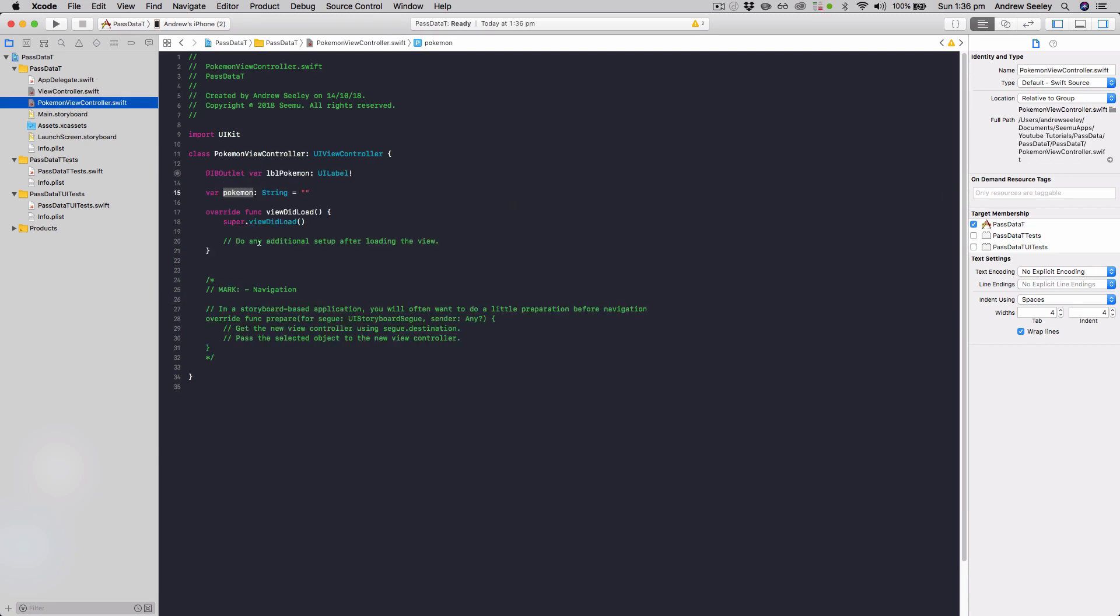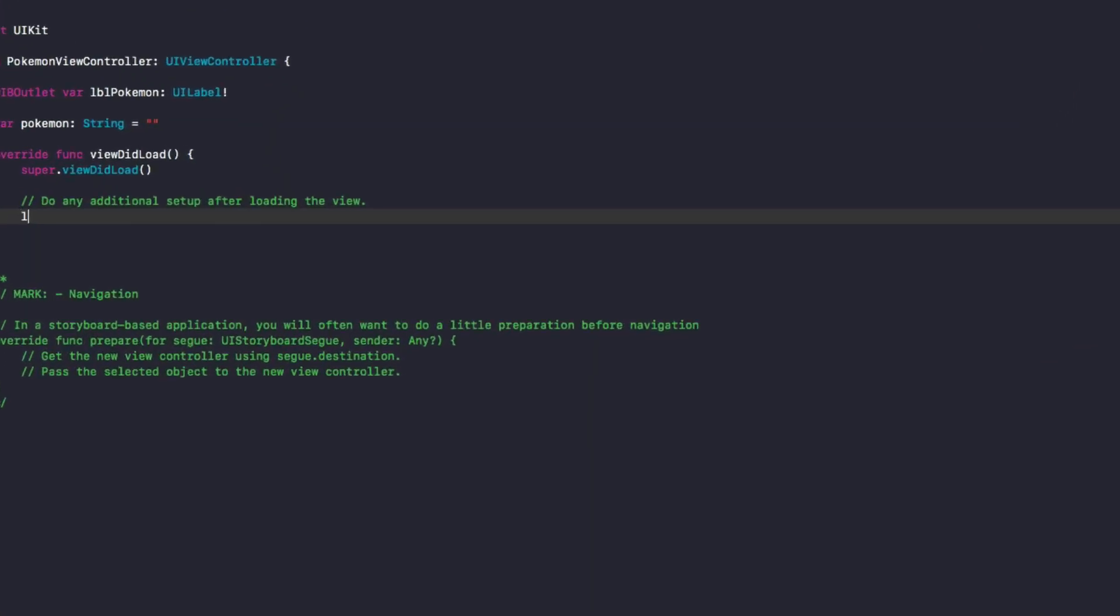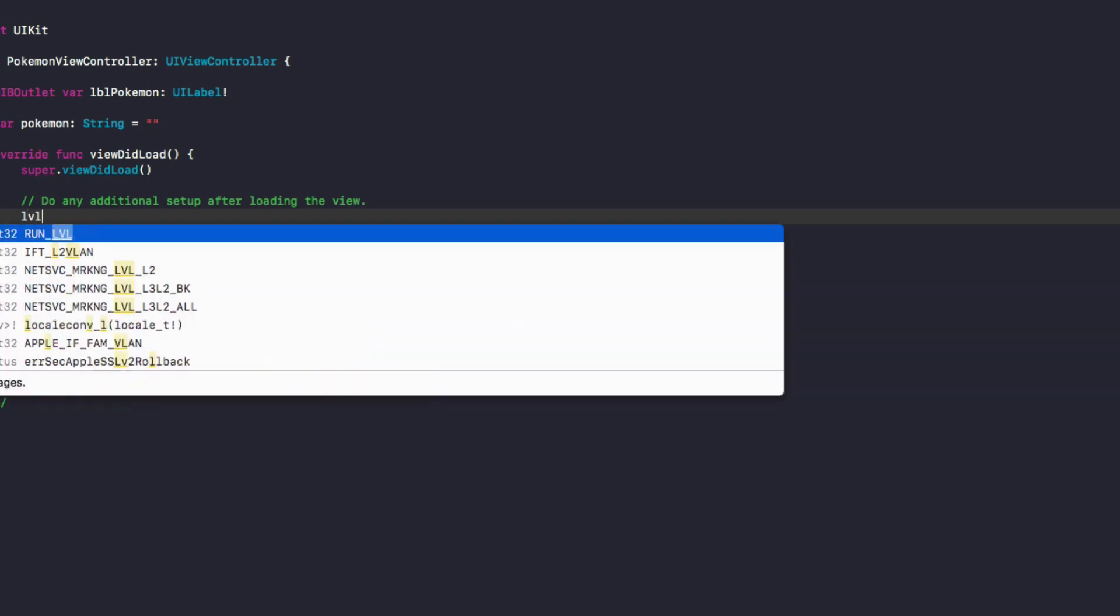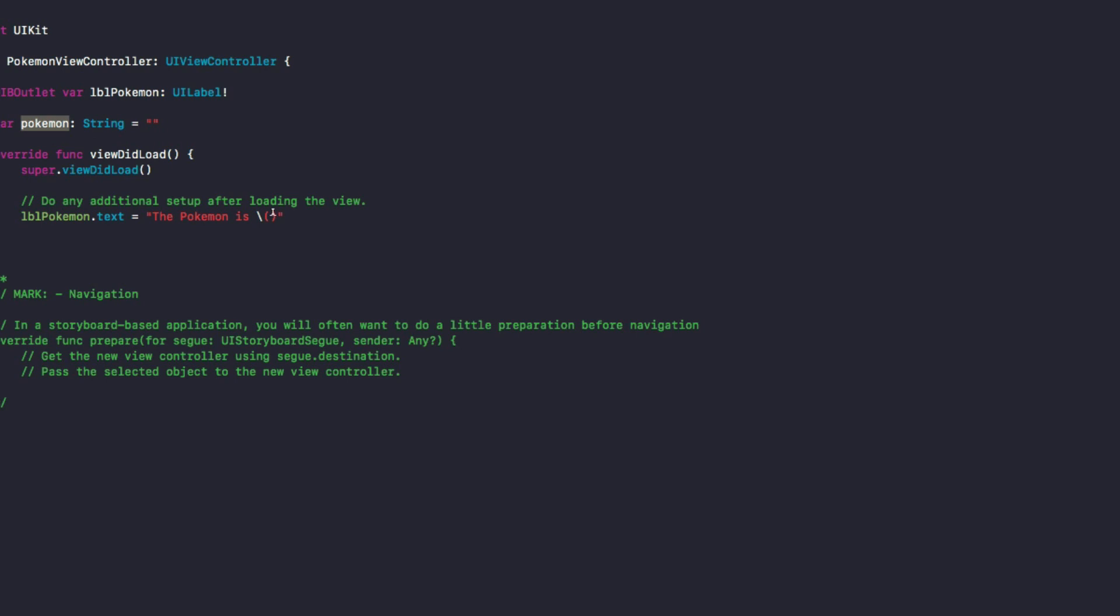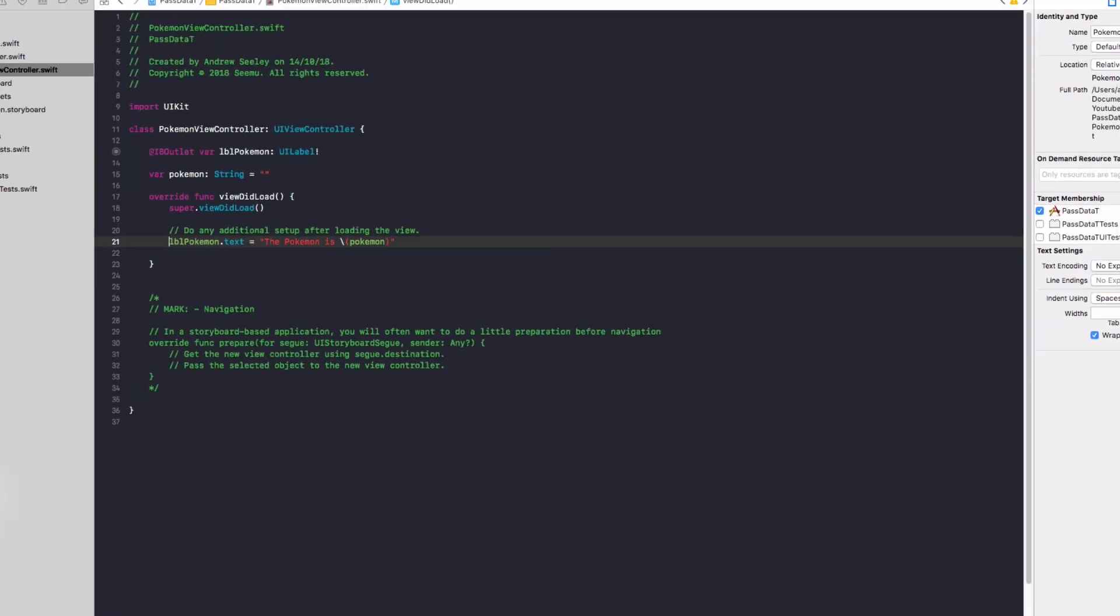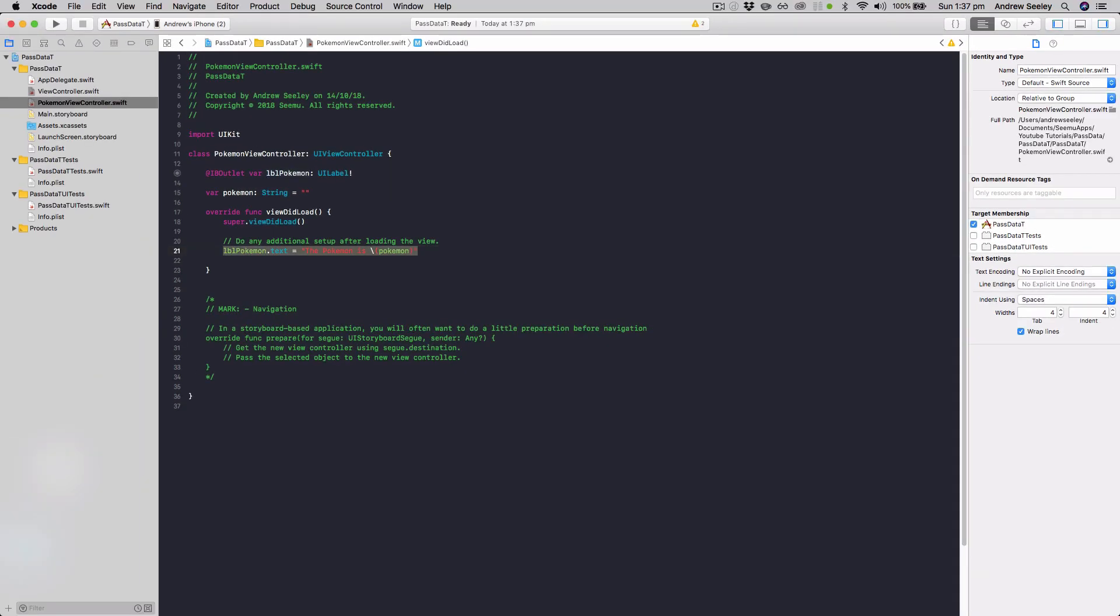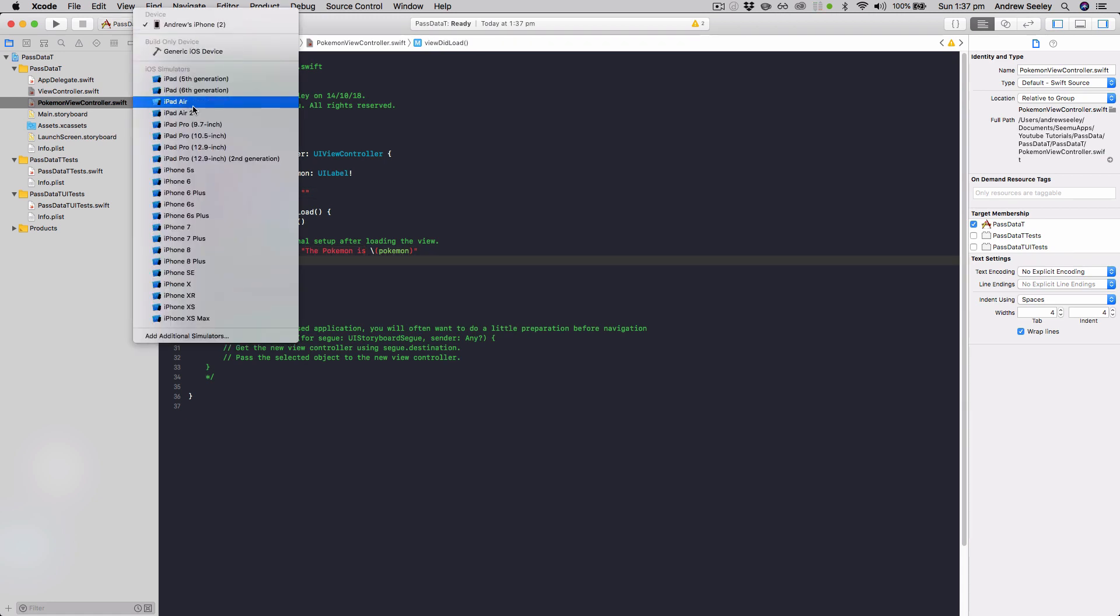And now in the Pokemon view controller, we can simply do label Pokemon dot text equals the Pokemon is, and then we'll add that Pokemon string in, so backslash the curvy brackets, and that will set the label Pokemon once the view controller is loaded to be the Pokemon is and whatever's in this Pokemon variable. So let's run that now and check that out.